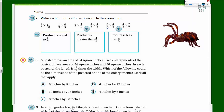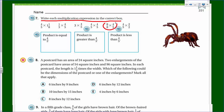Let's take a look. It says: write each multiplication expression in the correct box. Okay, product is equal to four-fifths. I'm going to look for that one. Eight-eighths is really just one, so if you have that times four-fifths, we know that's one. One times four-fifths is the identity property of multiplication, and therefore that would still equal four-fifths.